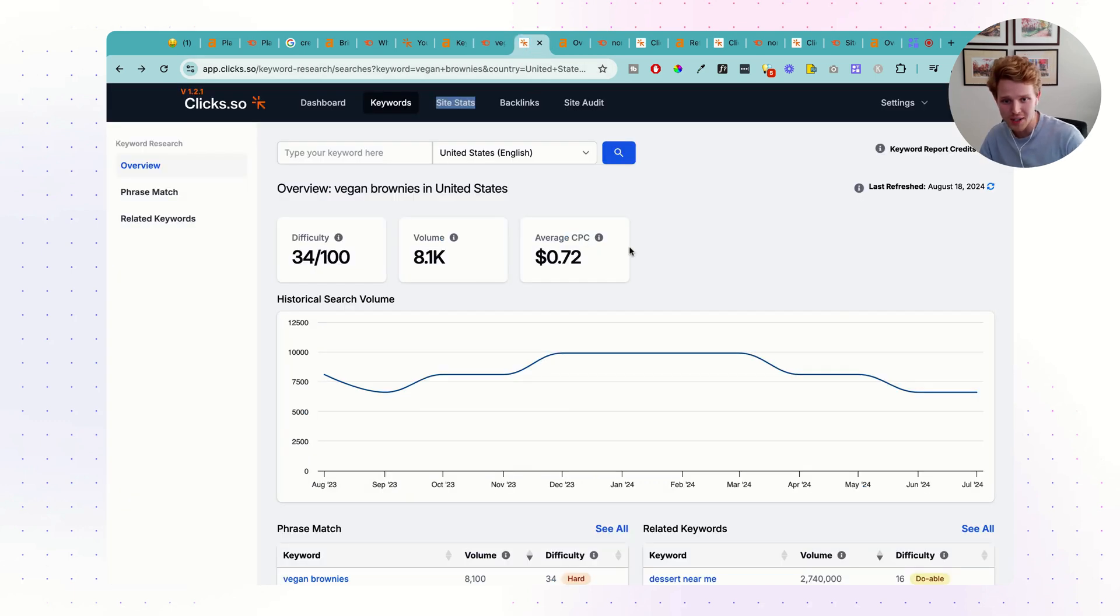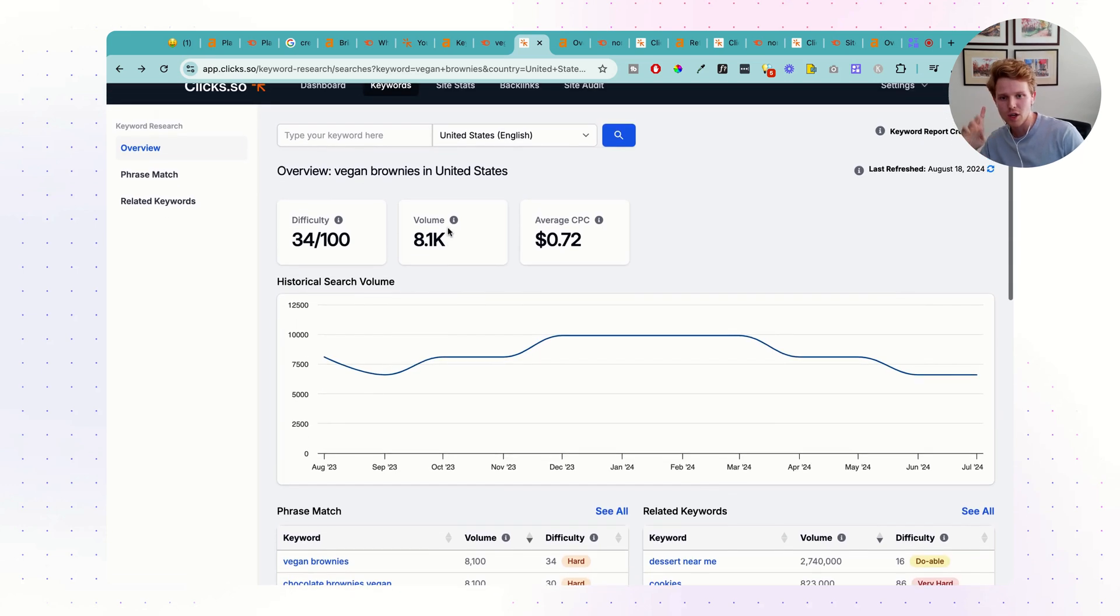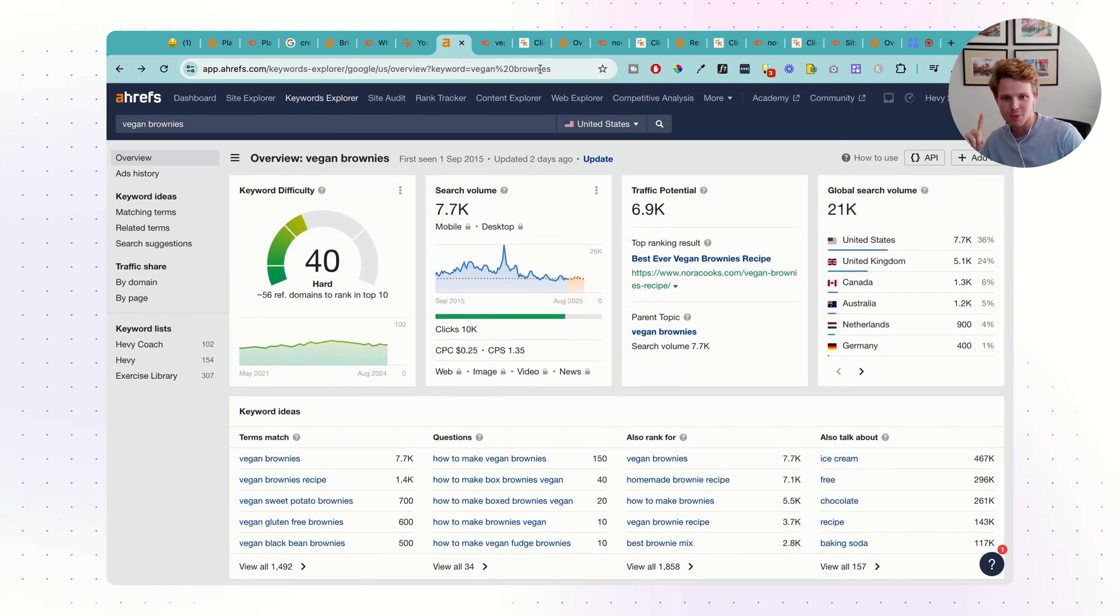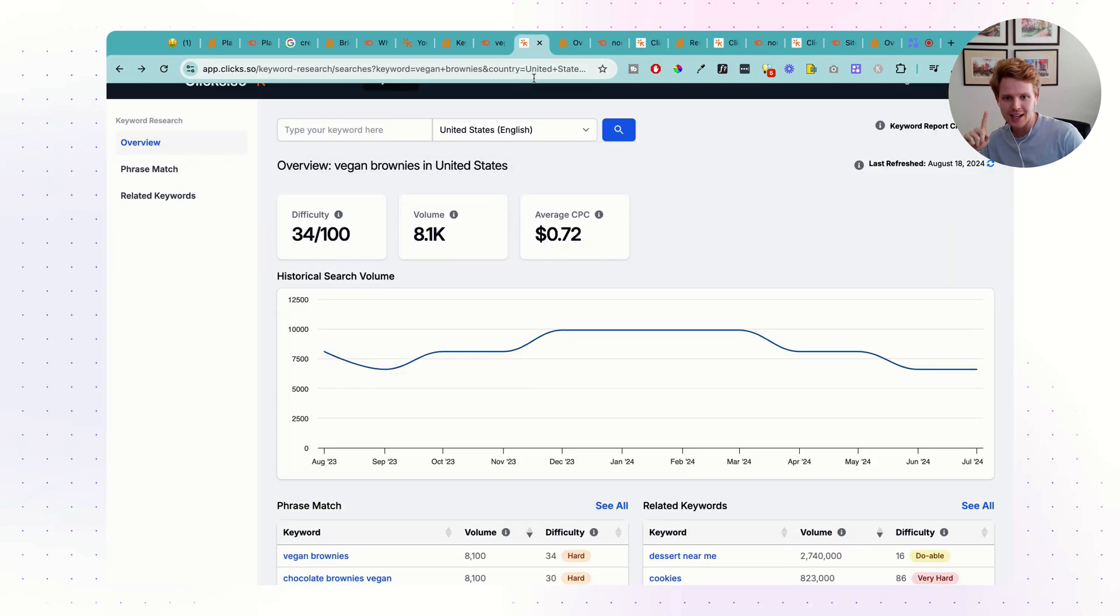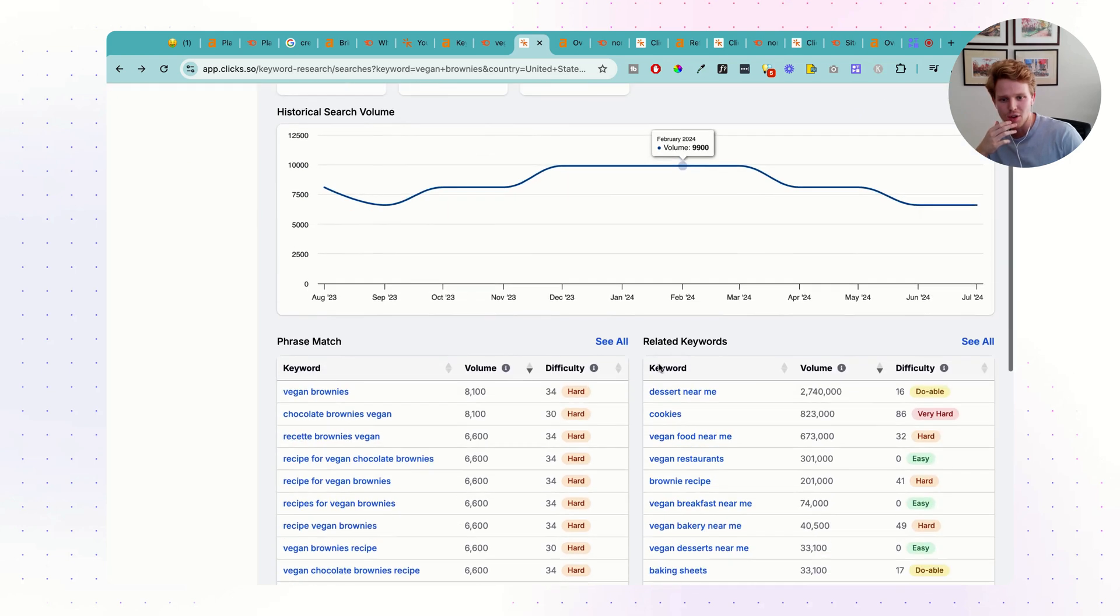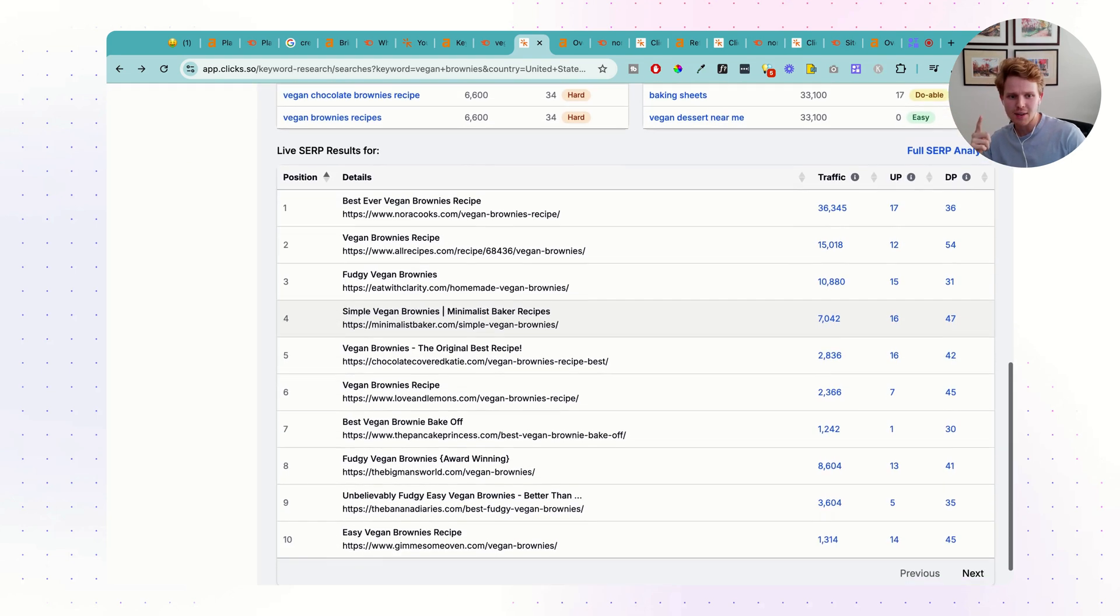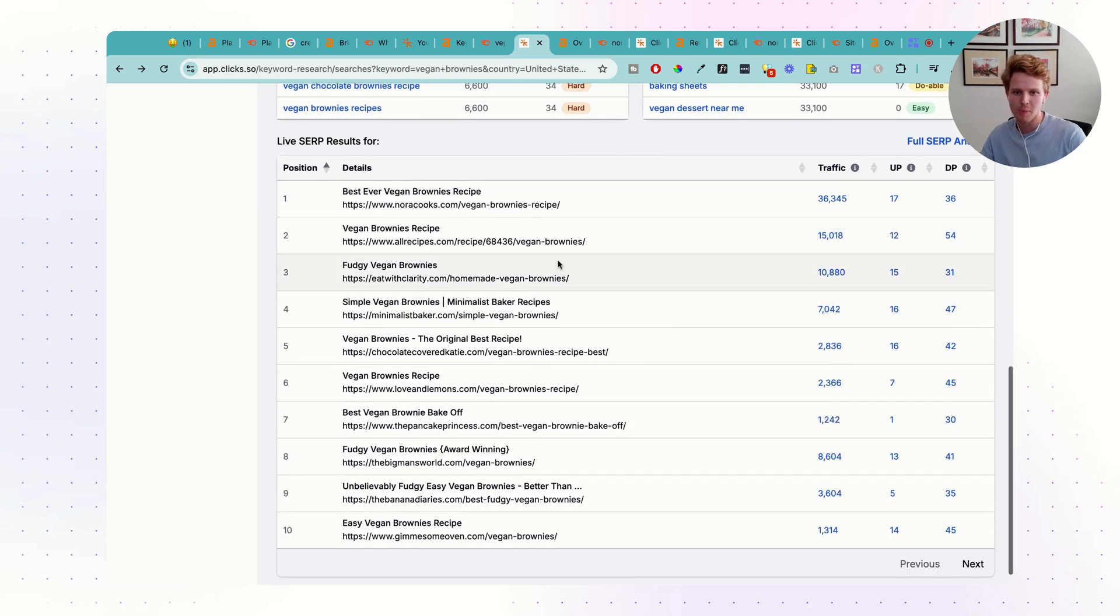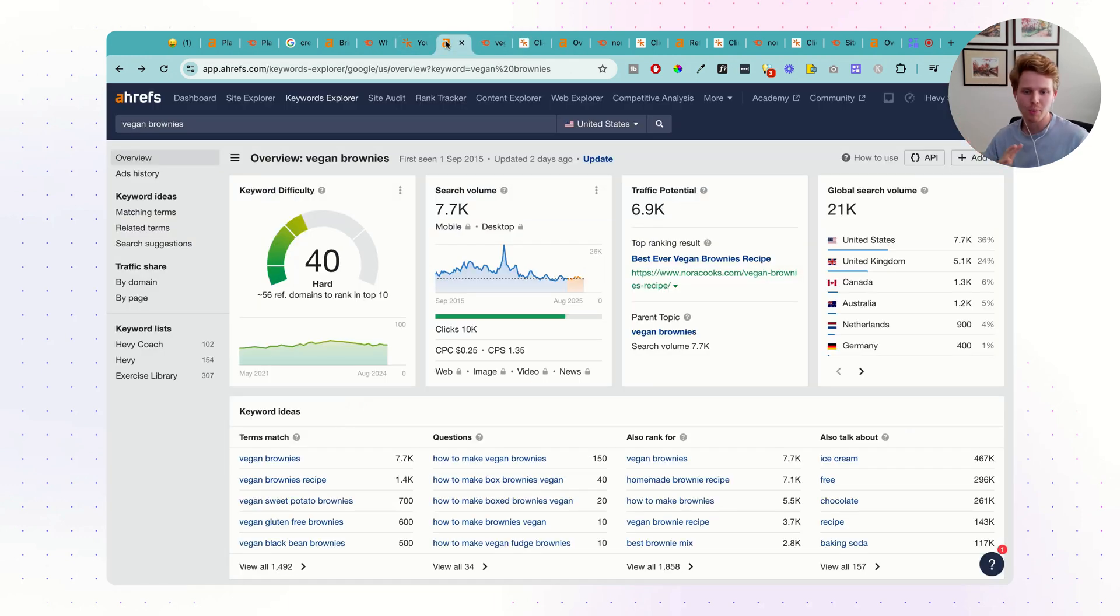And if we compare this to Clix, again, very similar. And for a sixth of the price, we have pretty similar reports. We have that volume, which I believe is the highest in comparison. I believe Ahrefs has 7.7. SEMrush has 6.6. And Clix has 8.1. The difficulty, the average CPC, the historical volume, related keywords, which we can go into now. And the live SERP, again, with the traffic, the URL power, and the domain power of the top 100. Very similar type of reports for keyword research.